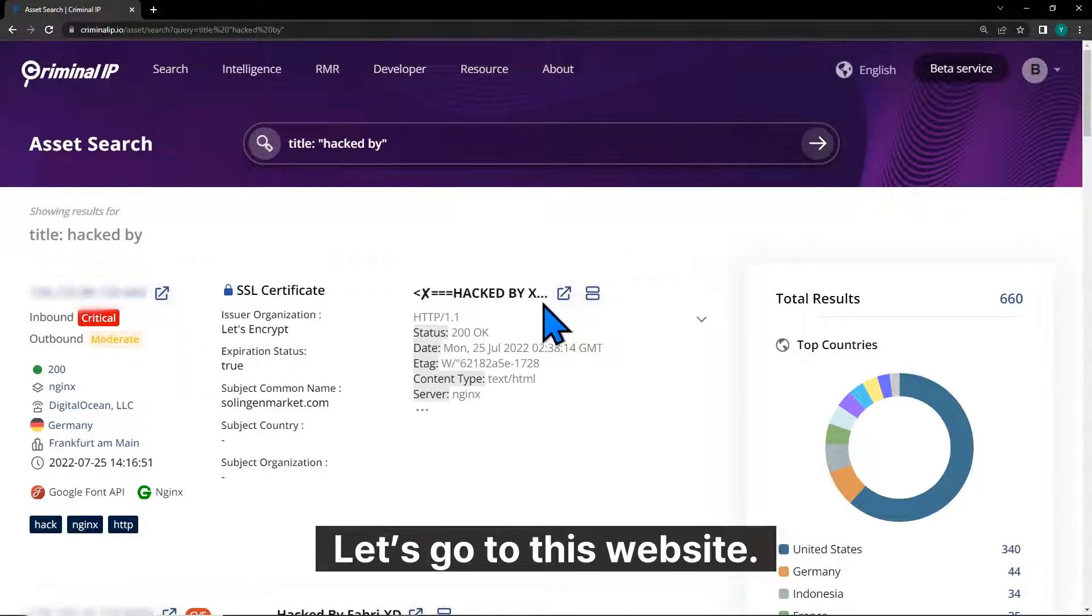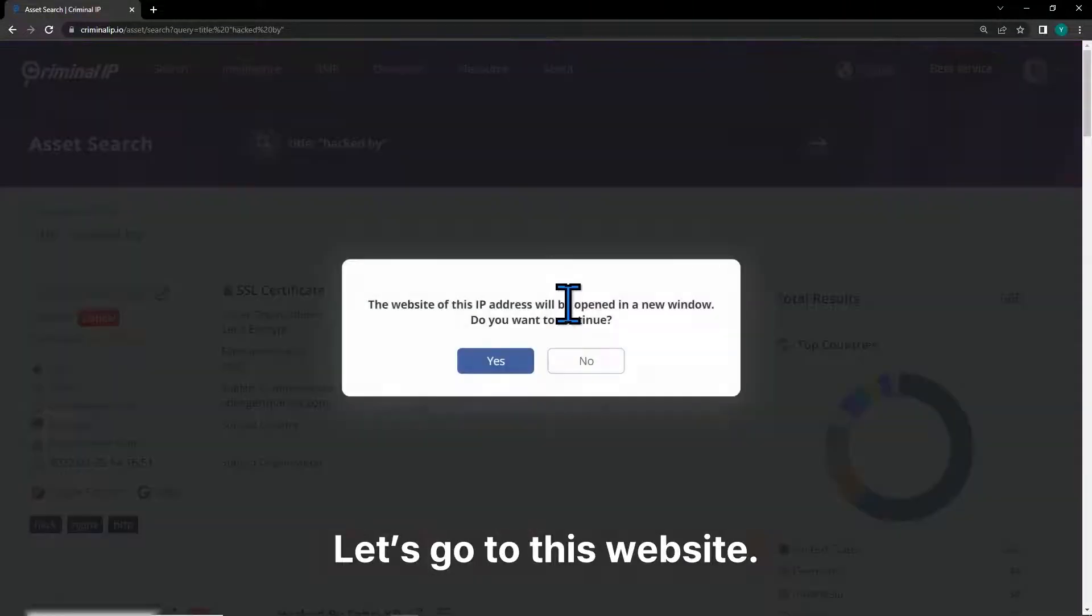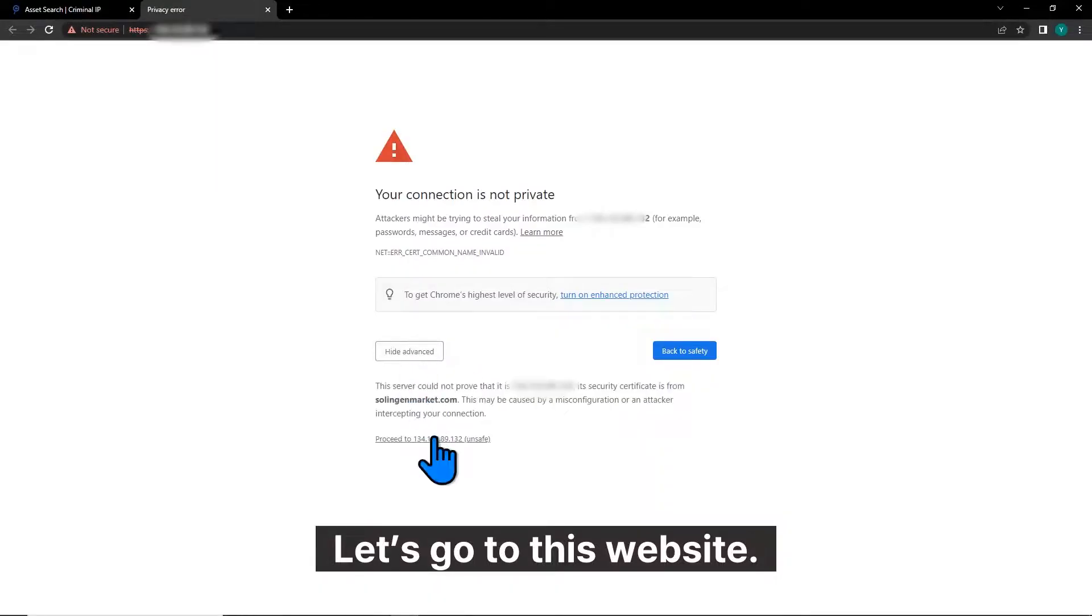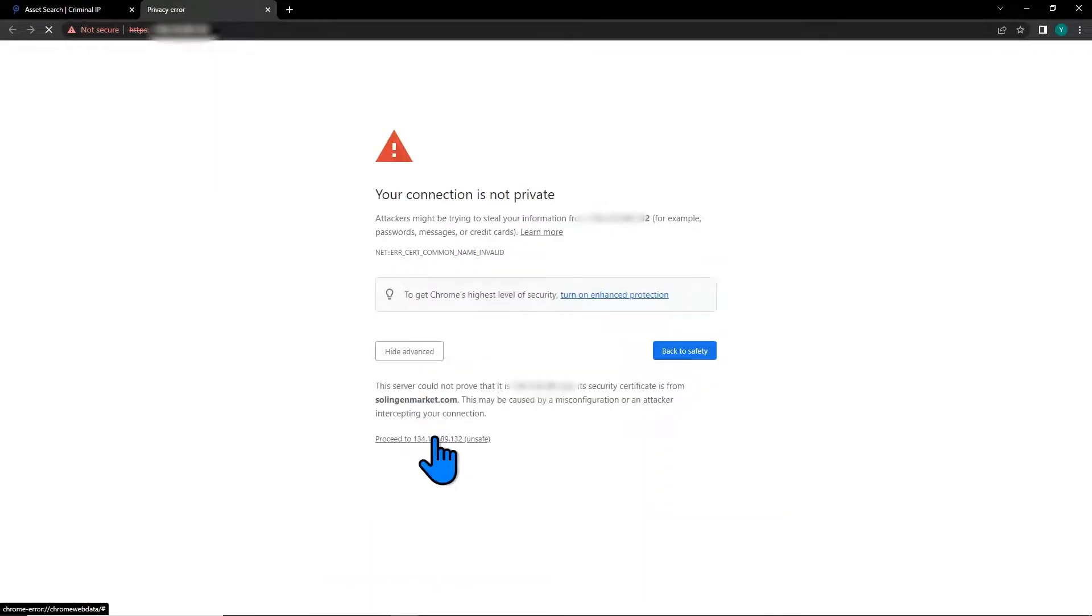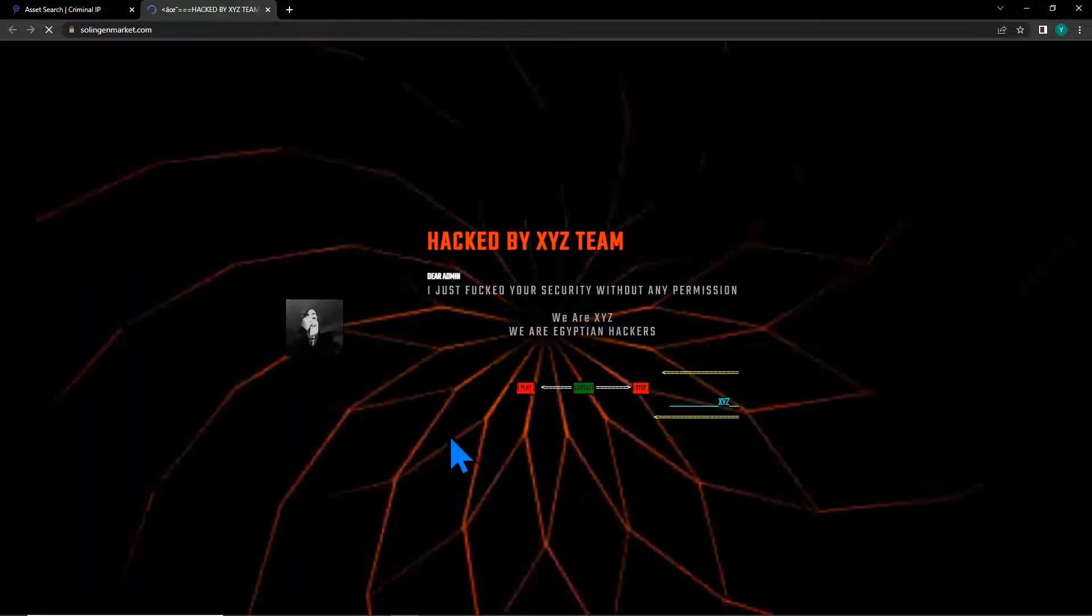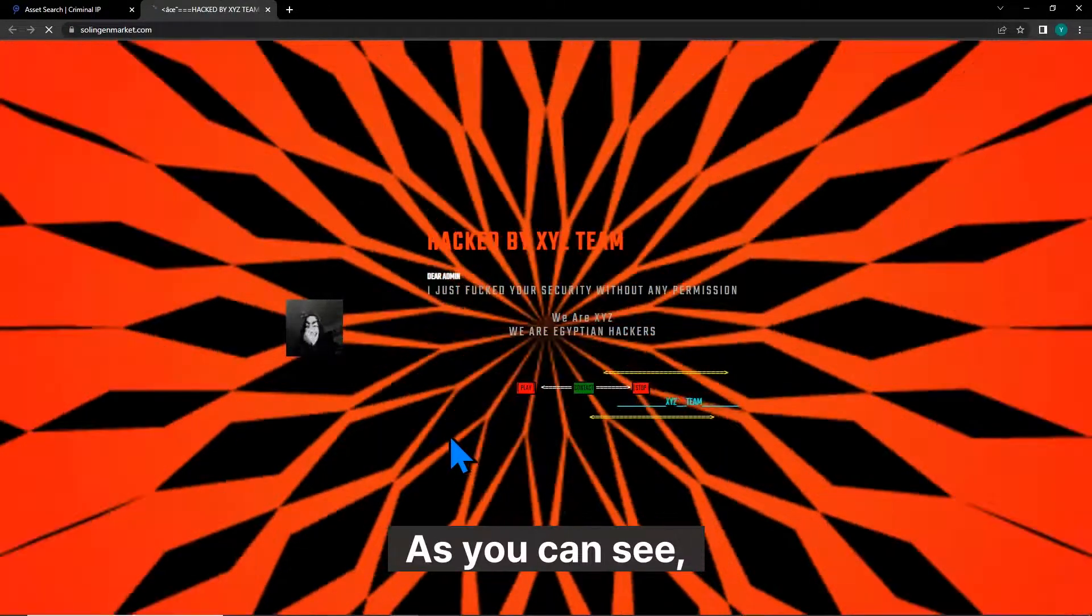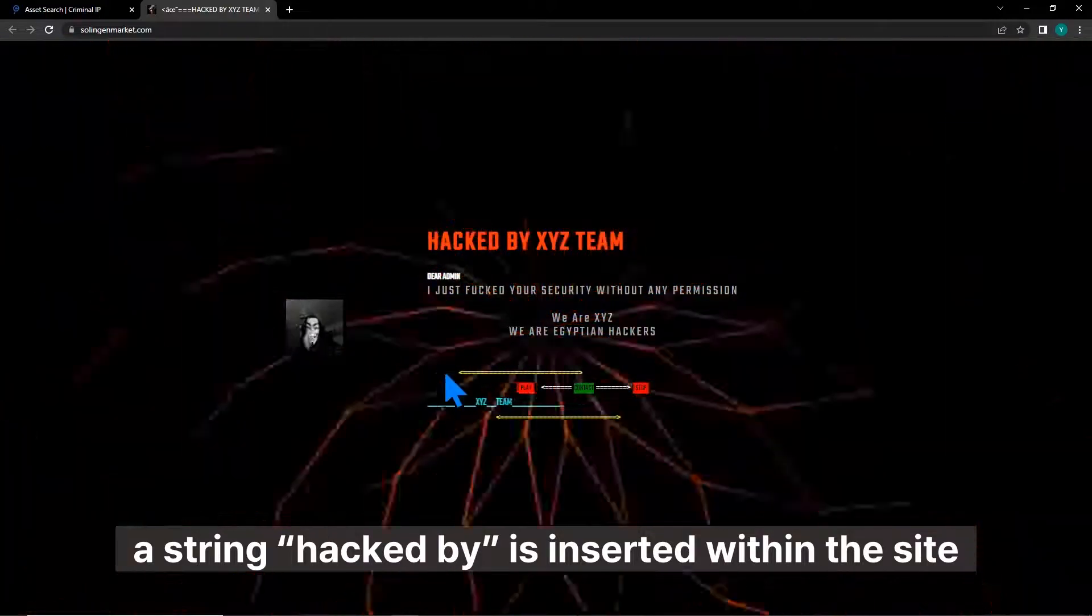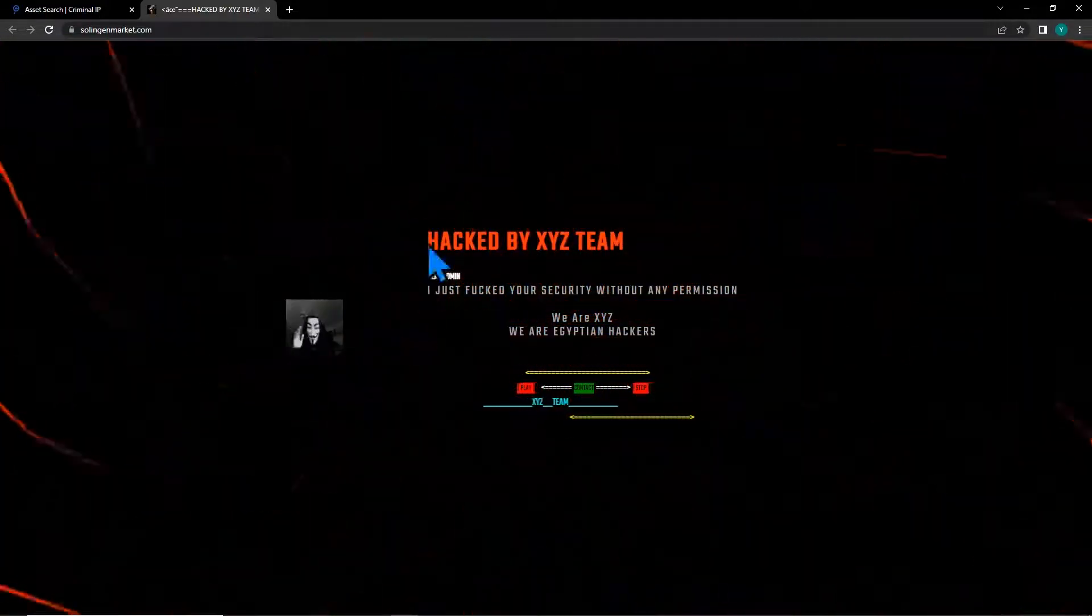Let's go to this website. As you can see, a string HACKEDBY is inserted within the site.